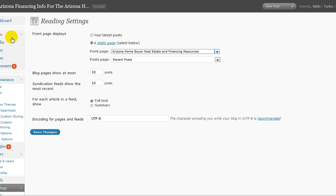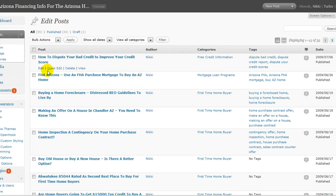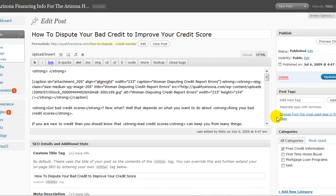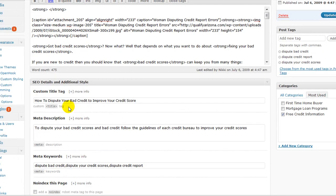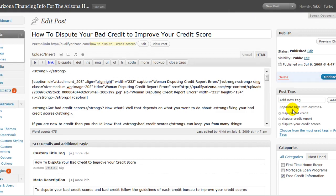The other thing is that a post gives you the option of putting in a tag as well as the metadata. In a page, you don't put tags in, only the metadata, and those are the main differences.